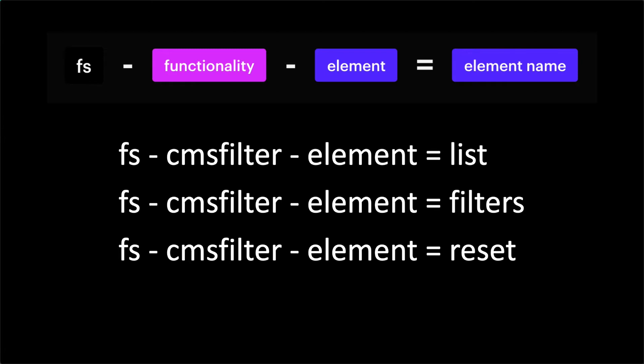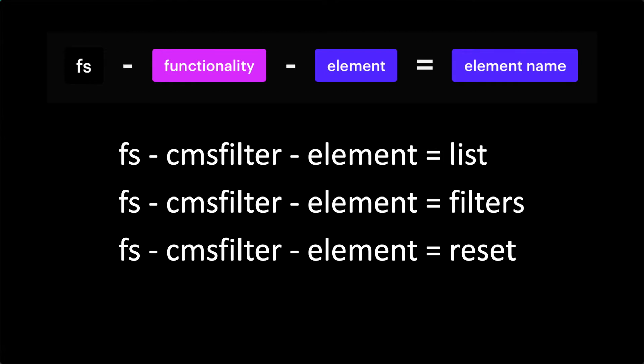And look how organized this list is. Everything in CMS filter has the functionality key CMS filter. Every one of these is marked as an element. And there's a clear identifier to understand which element it is. In previous FinSuite solutions, we used classes for this. We assigned a class to an element and then we use that class in the JavaScript. Attributes does not rely on classes. Classes and IDs are not used as identifiers anymore. Instead, we use element attributes. And that is a core principle of attributes.